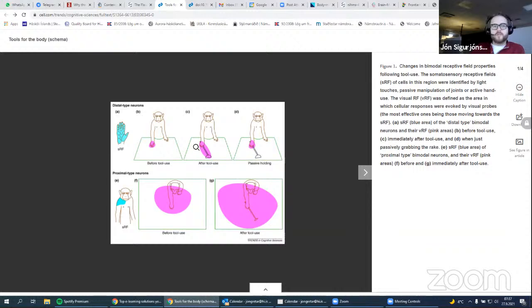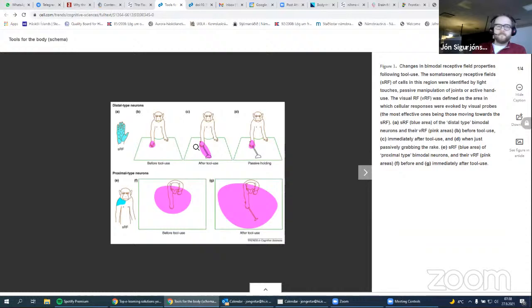I went down a rabbit hole yesterday in the literature on brain-machine interfaces and body schemas, and they don't seem to talk about it that much, which surprised me. I thought that would be well-covered. But yeah, I'm interested in your thoughts about this one. Any questions about the paper, the concept, or the superheroes maybe?